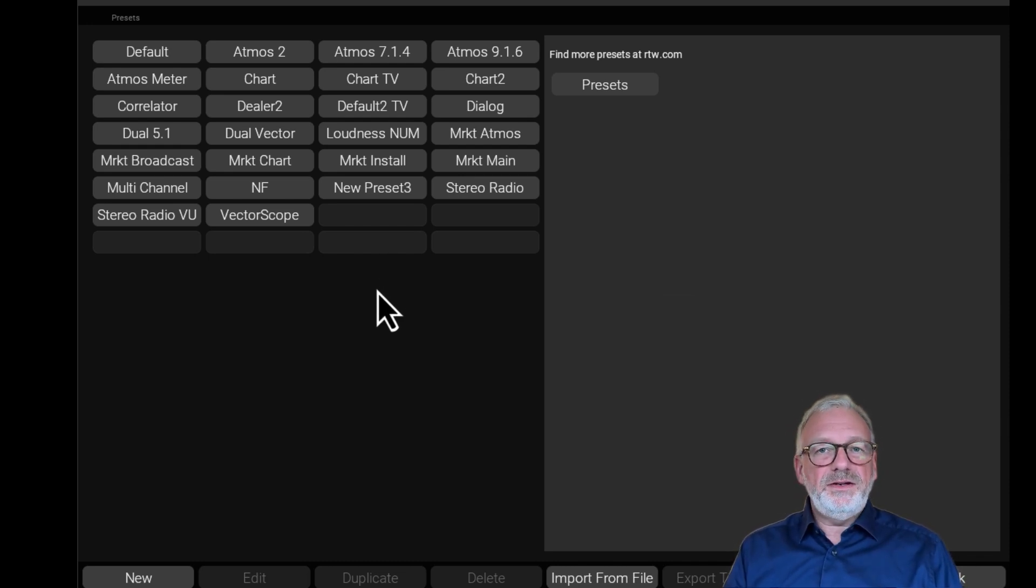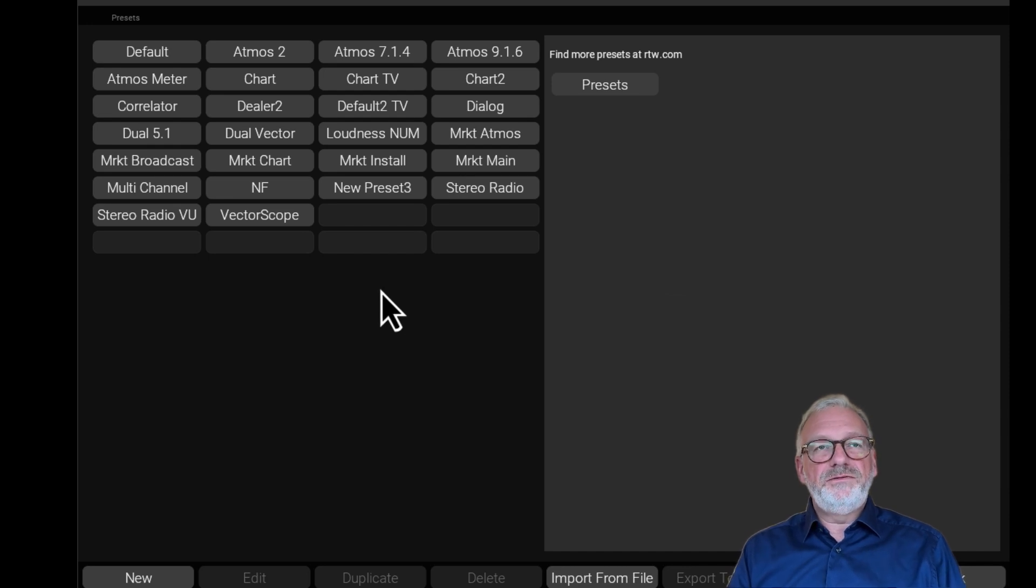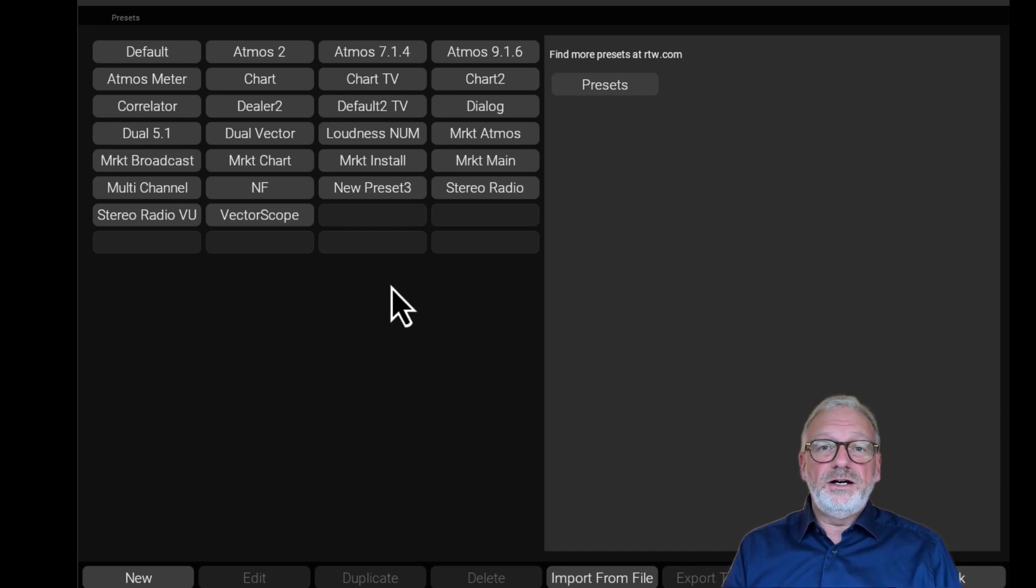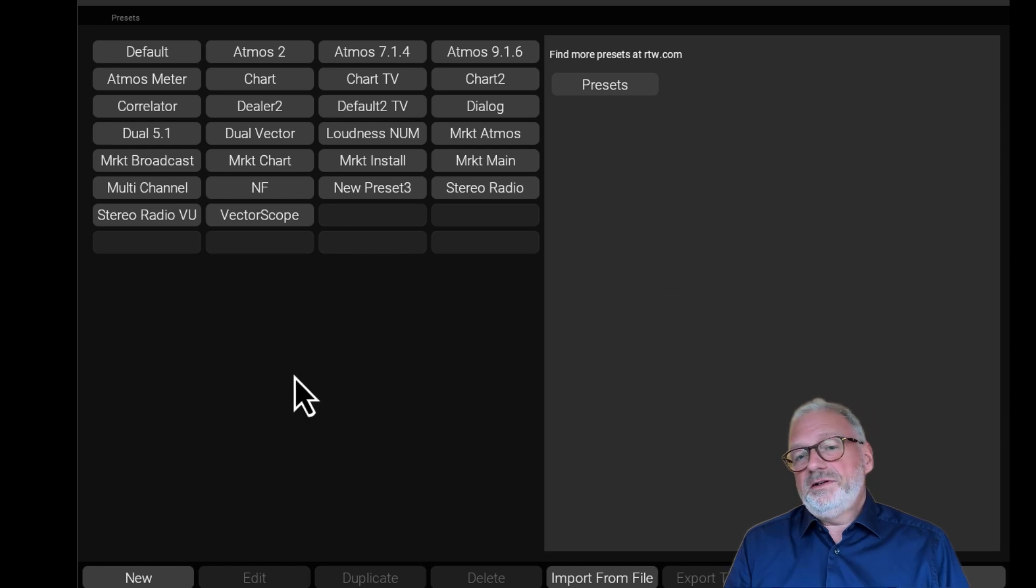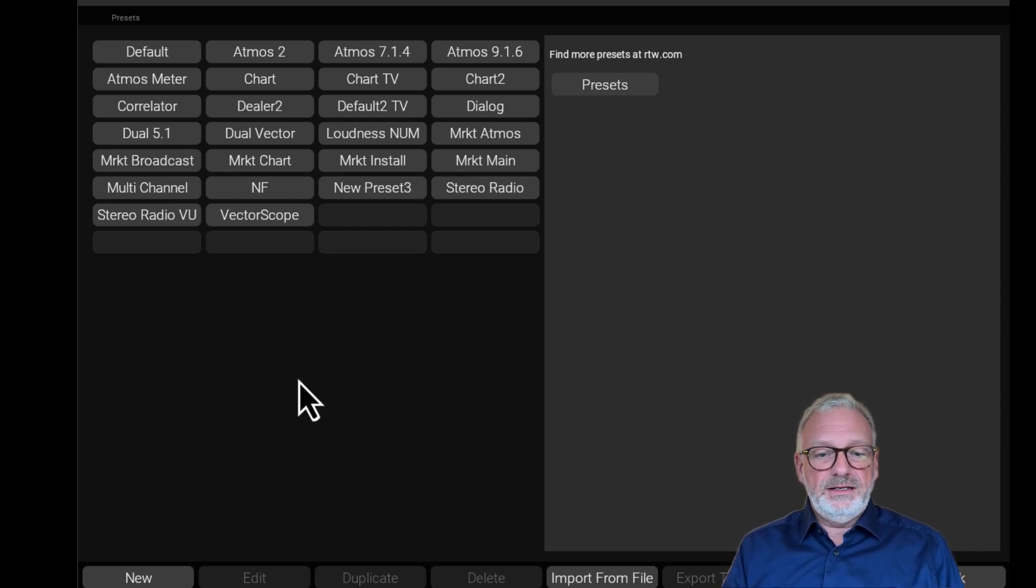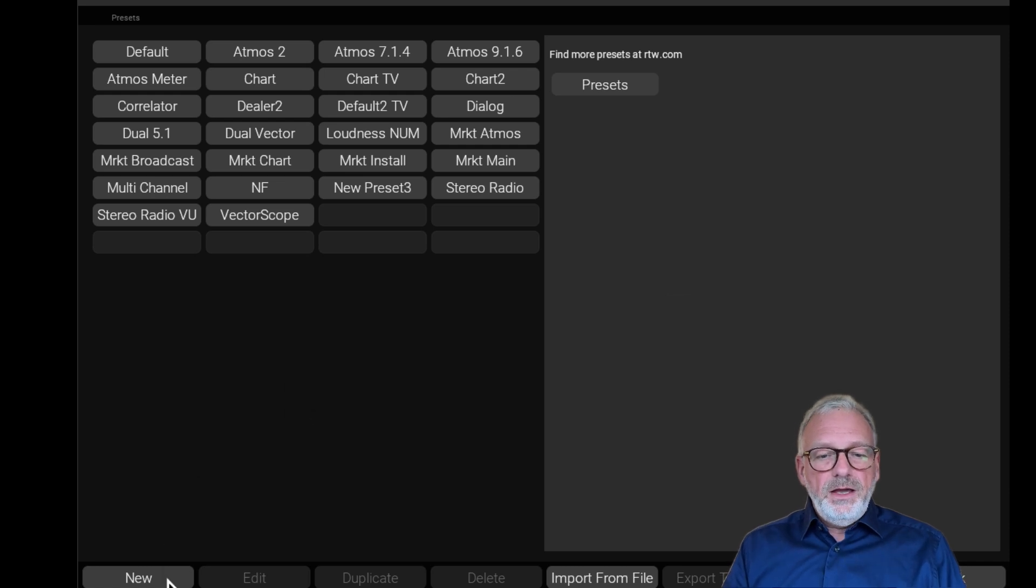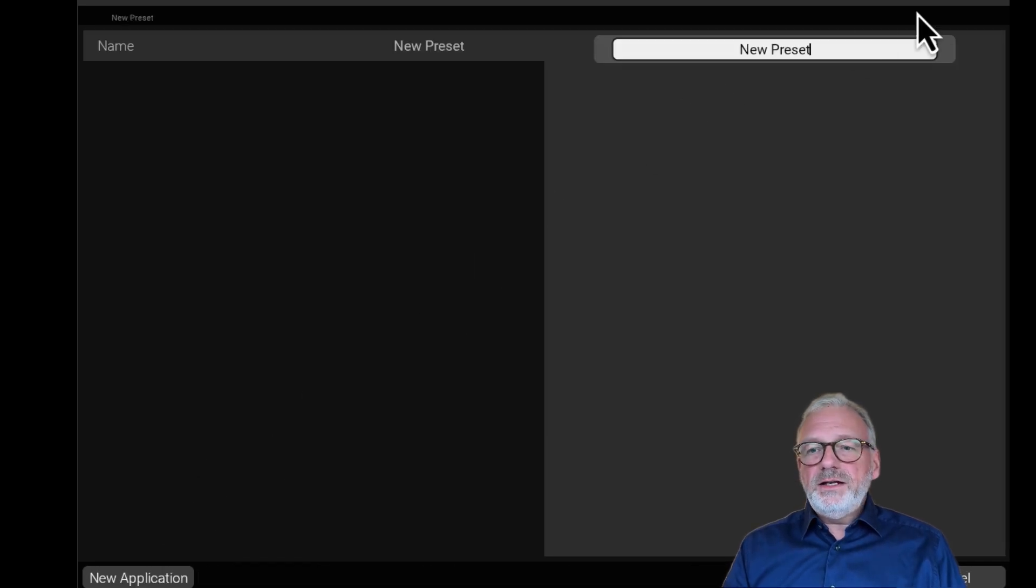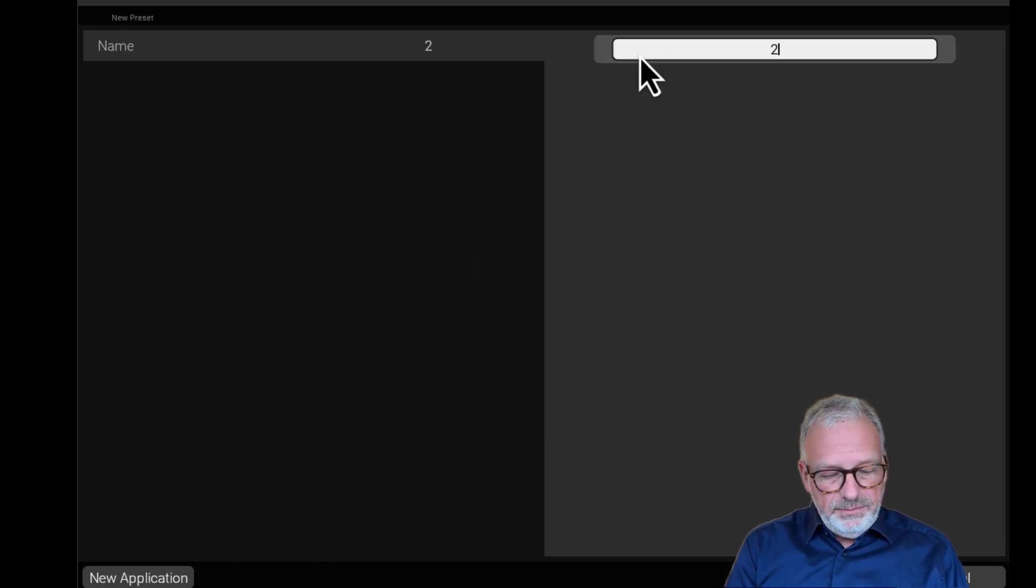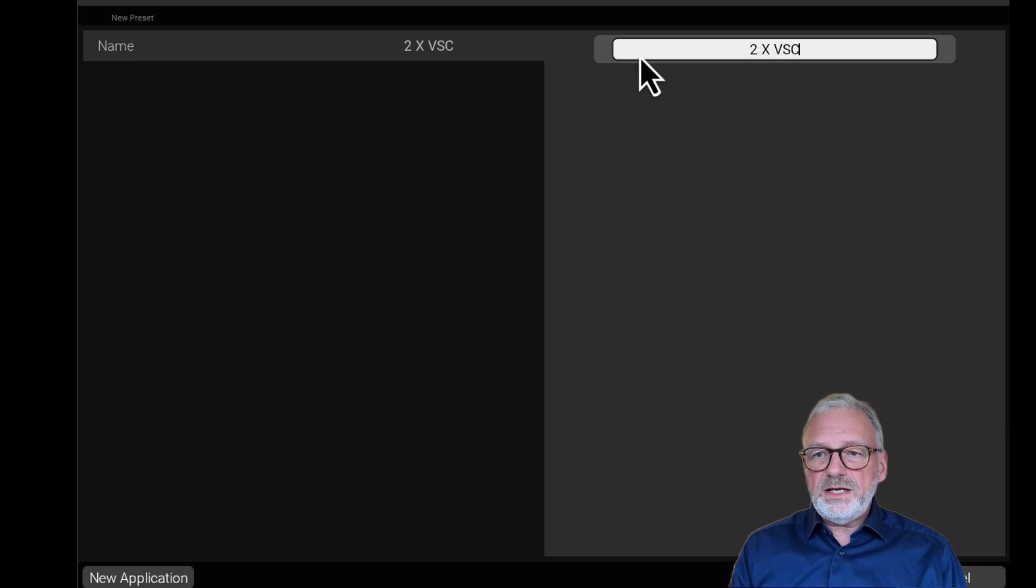In this example, I will be configuring two vectorscopes for an A-B comparison, typically for setups for radio stations. I'll click New, and I'll just quickly name it two times VSC.